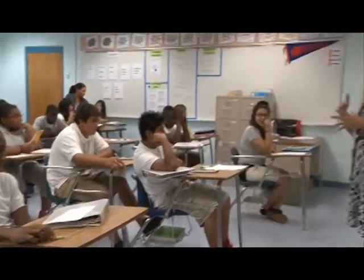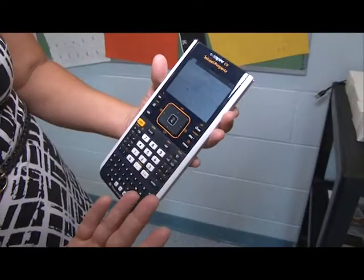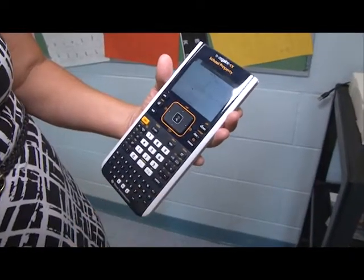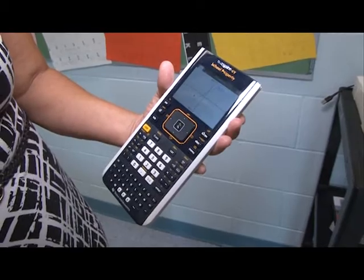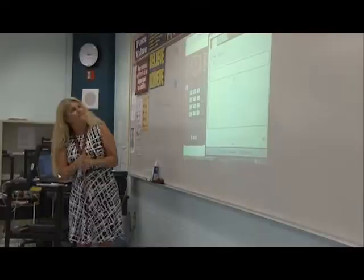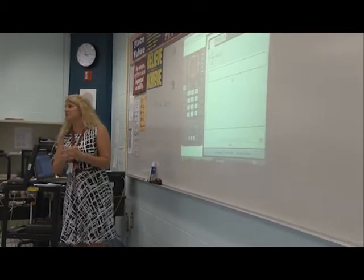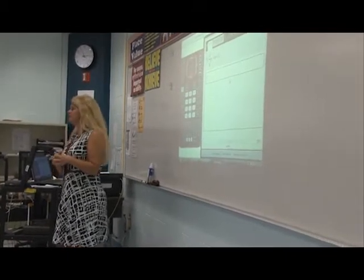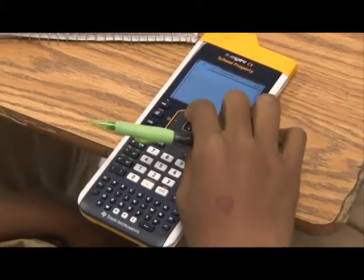Tell us a little bit about how you integrate technology in your math classroom. This is our TI Inspire CX calculator. We've been using these primarily this year for data collection. We can actually send them an exam — we've been doing our common assessments on them and they can type in all their answers, and then we get them back and give them instant feedback on that.